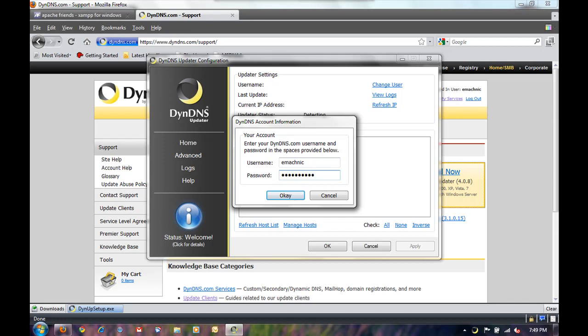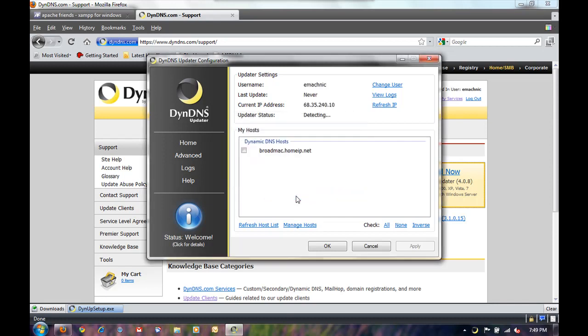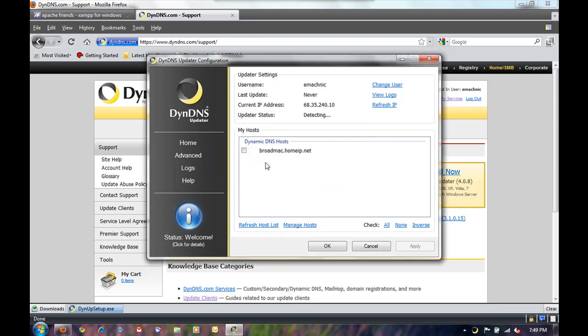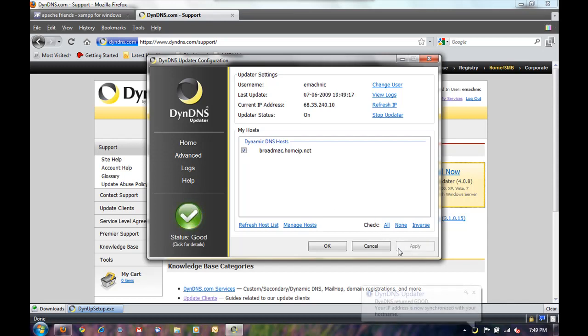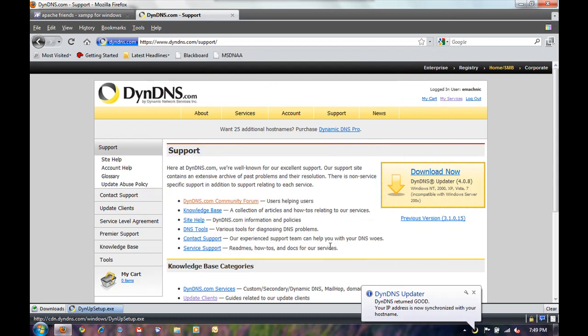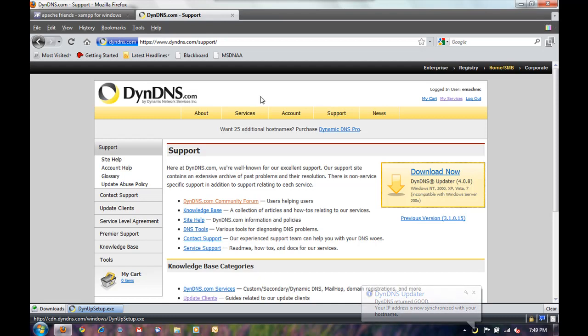And all we have to do is basically it'll detect if you have an account after you sign in. It'll detect which host name you want to use. So we'll click that. And click apply. And now we have our updater running as well.